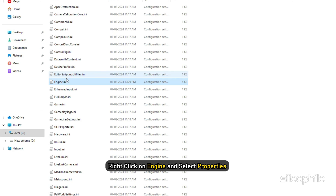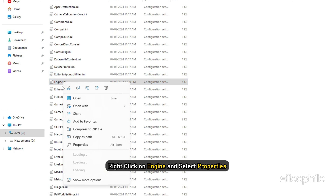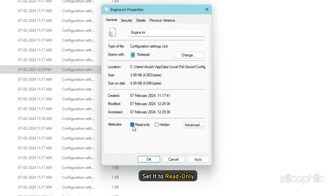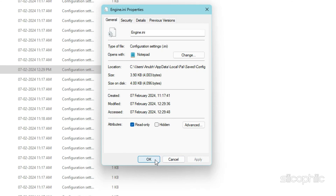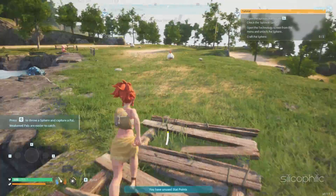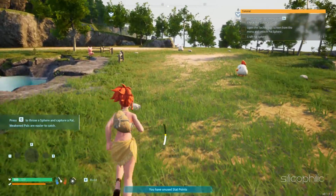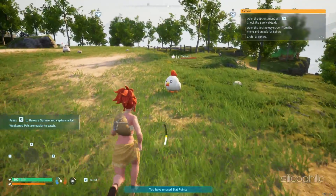Now right-click on the Engine.ini file and select Properties. Set it to Read Only, click Apply, then click OK. Now launch the game and motion blur should be disabled.